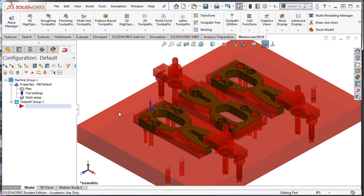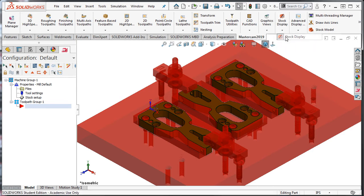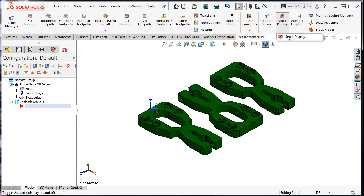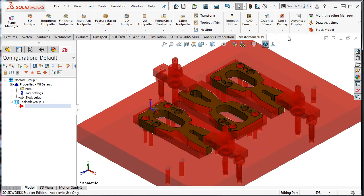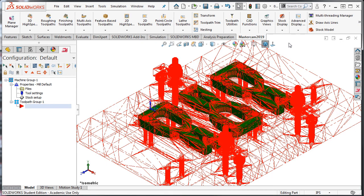And you can now see the stock as a translucent red. I can choose to turn the stock display on or off, and I can display it as the translucent red or as a wireframe entity.